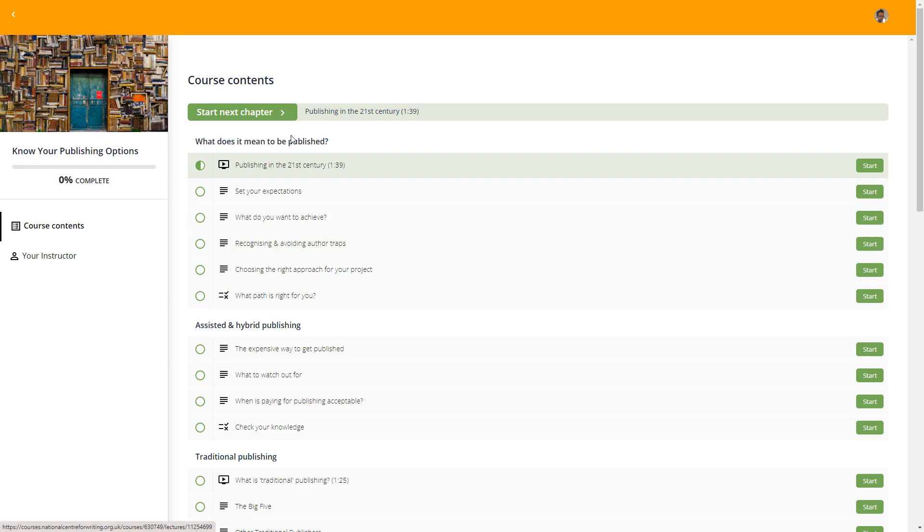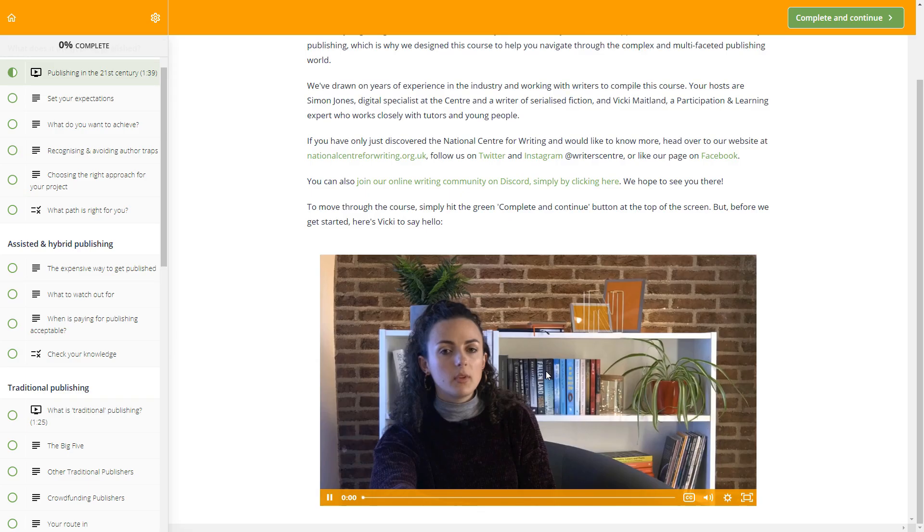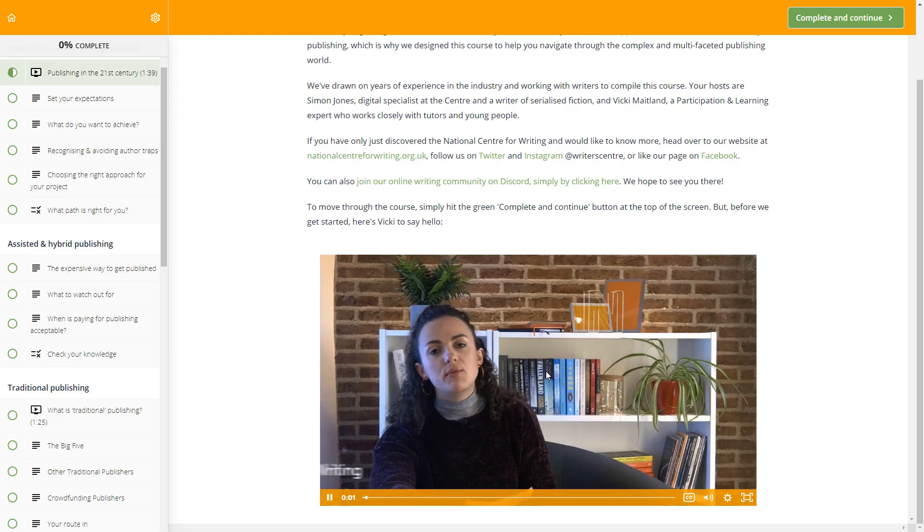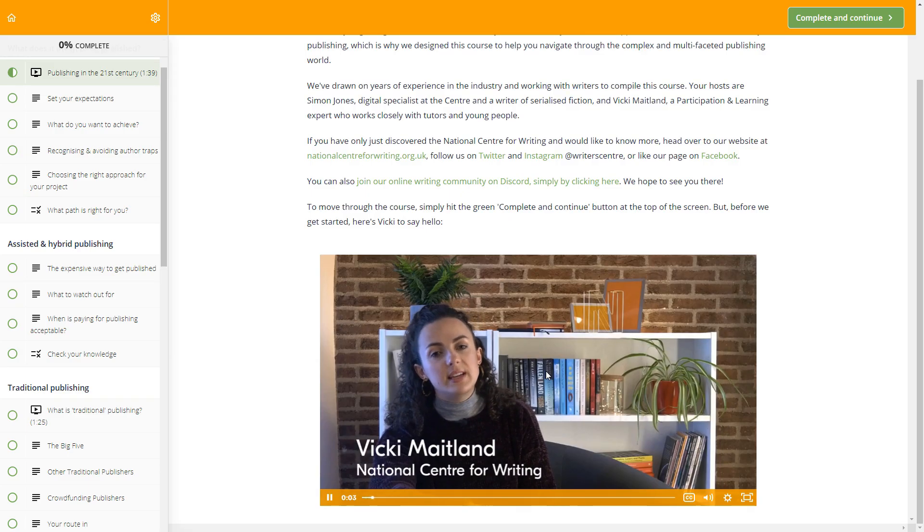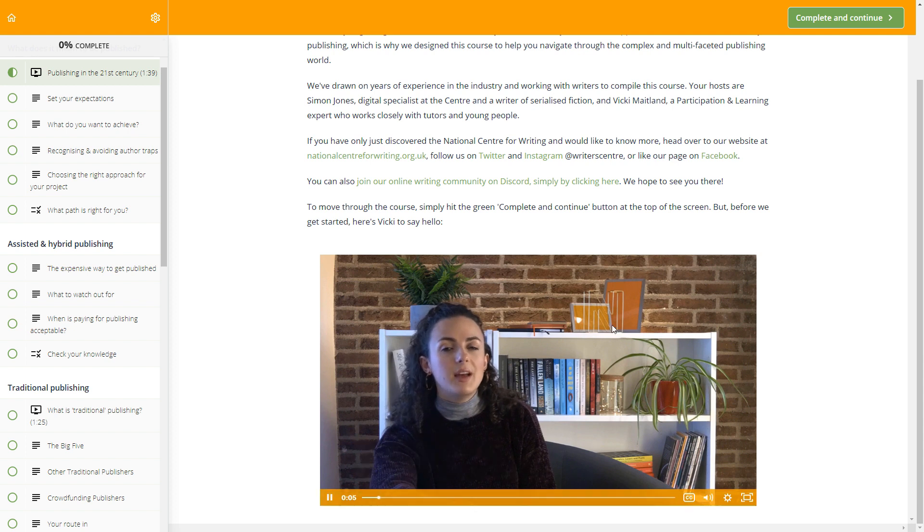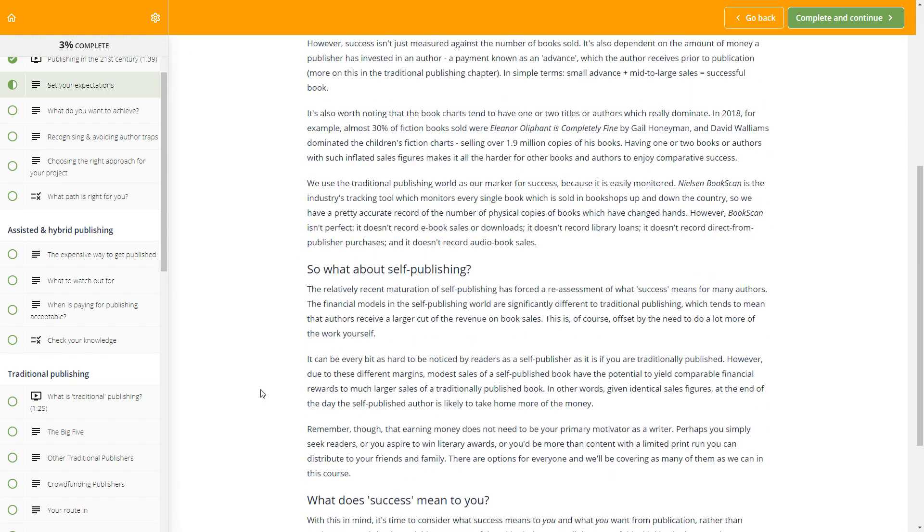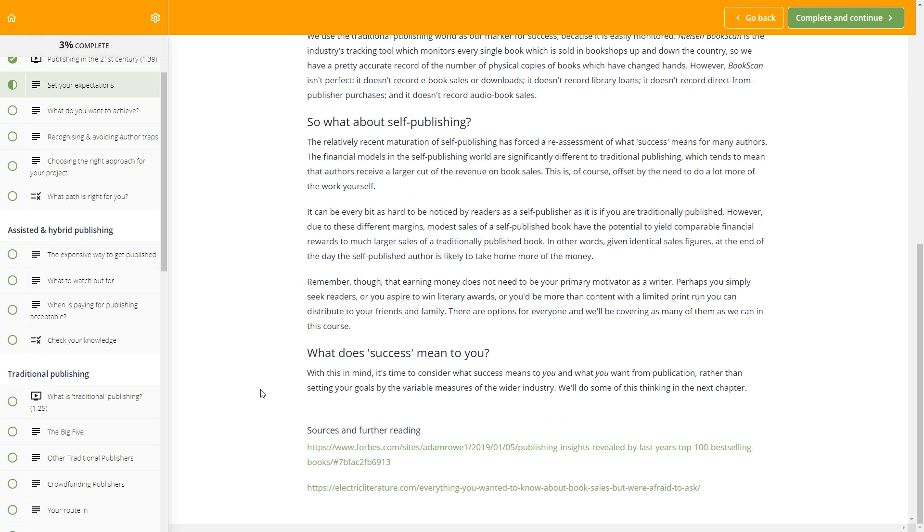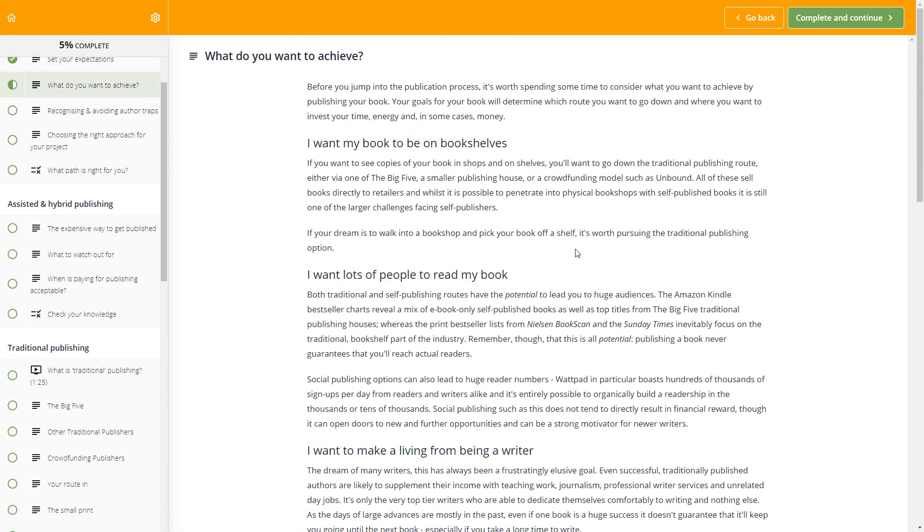Each course is designed in bite-sized pieces so that you can make fast progress, even if you're short on time. You can study from home on your computer or mobile device and take it at your own pace. There are no deadlines and no pressure.